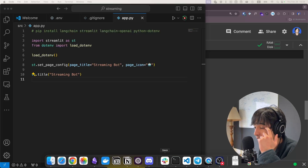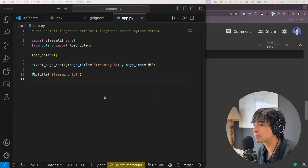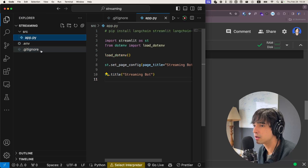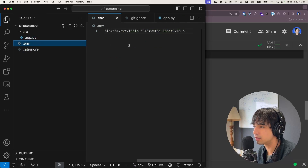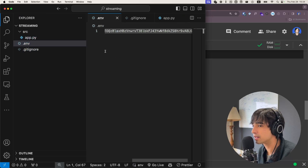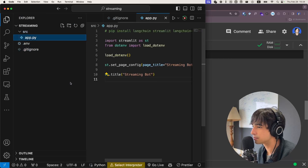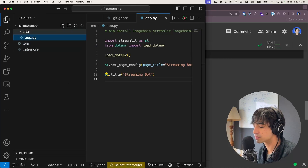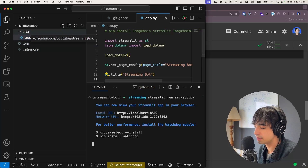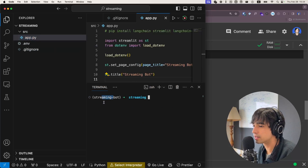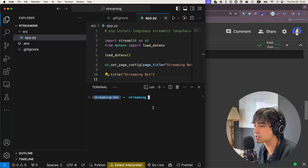Let me give you a quick tour of the project we're going to be setting up. As you can see, I have already set up the project — we have my .env file with my OpenAI key, we have my .gitignore, and we have my app.py inside my source directory. I have already enabled my environment called 'streaming bot'. I am using conda environments.